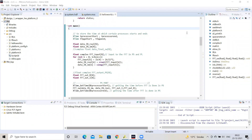Hello everyone. This video is an extension of Lab 11 where we had implemented FFT on the FPGA or PL part of Zynq SoC and compared its output to the software or PS implementation of the FFT. In this lab, we will compare the performance of software implementation and hardware implementation of the FFT.